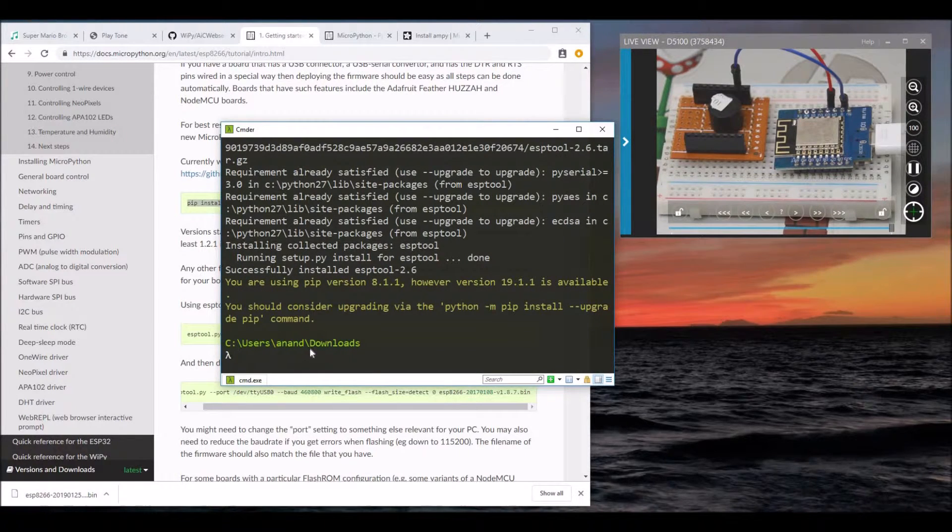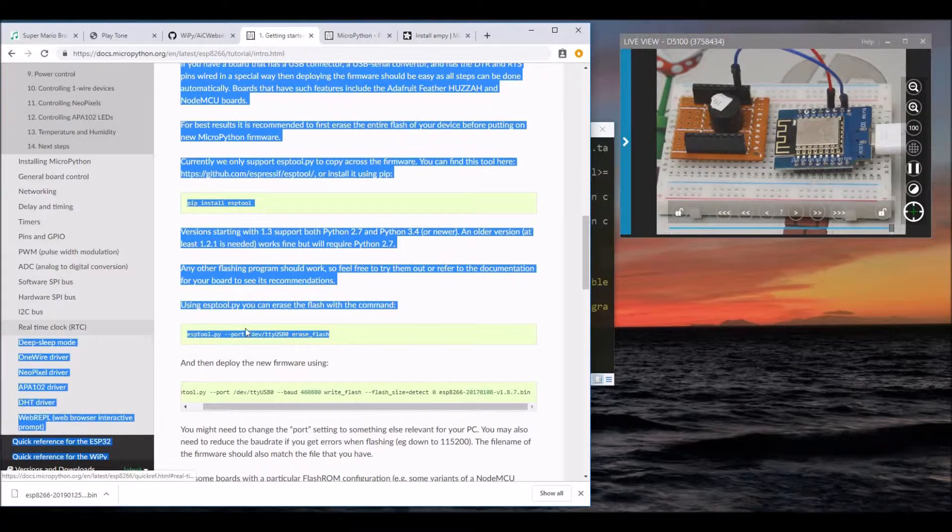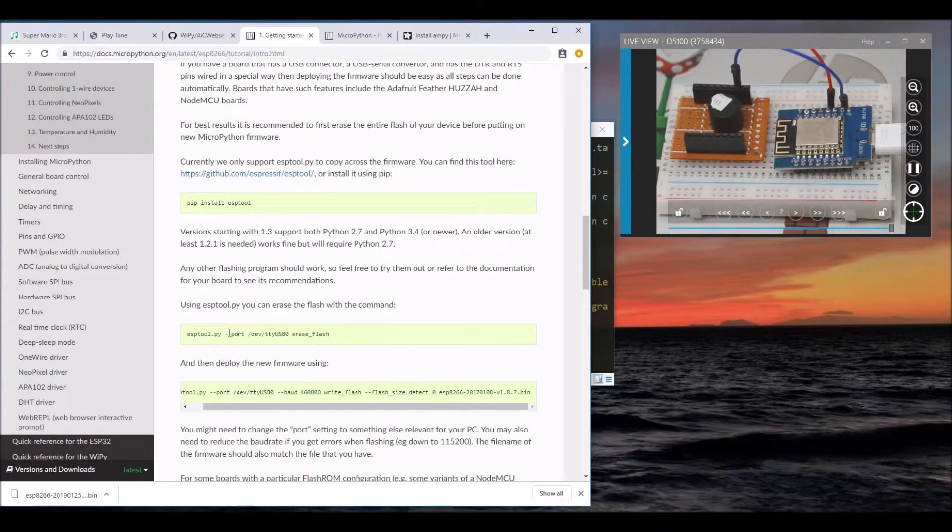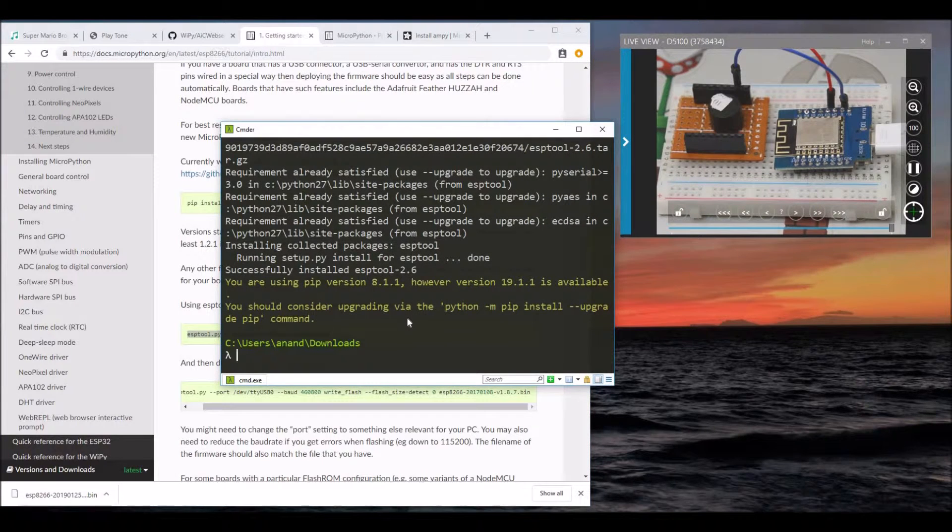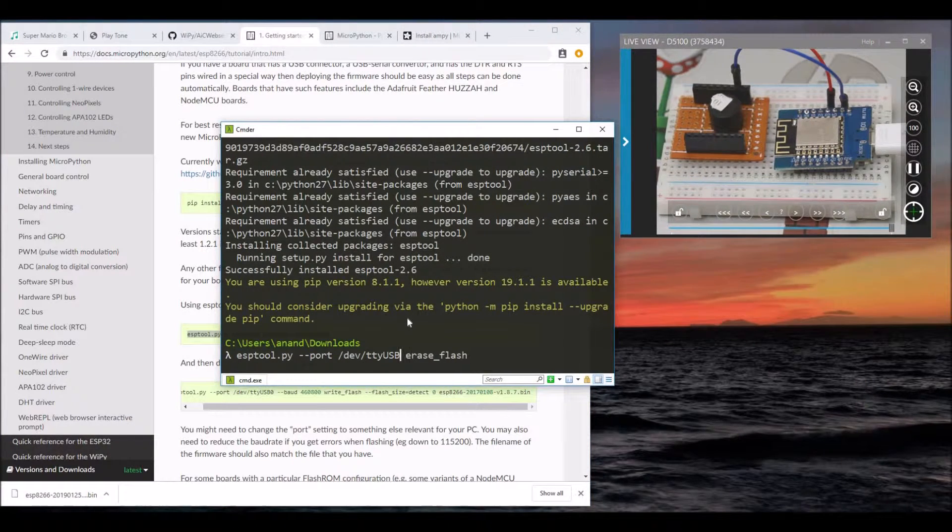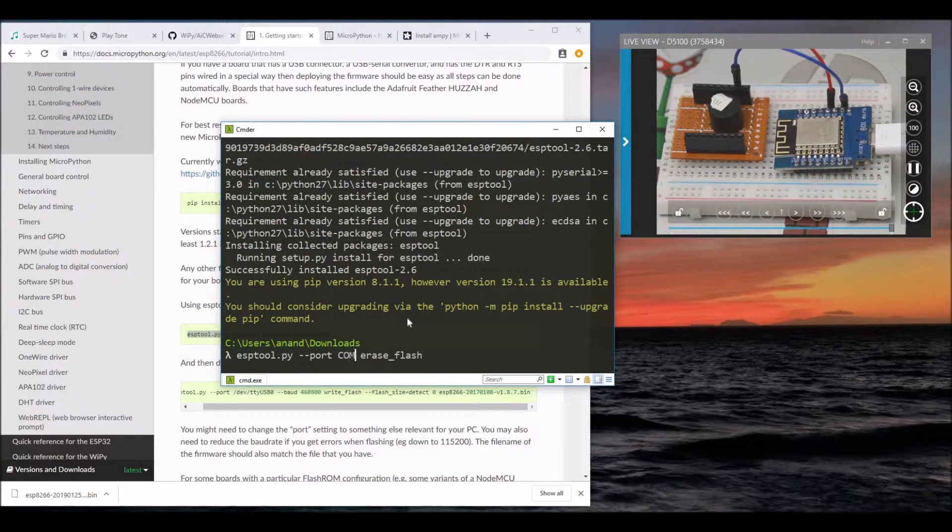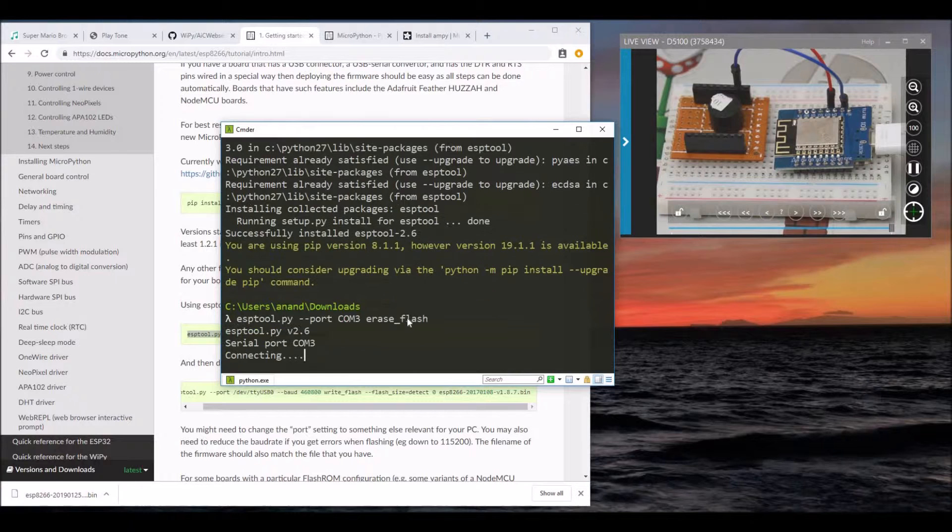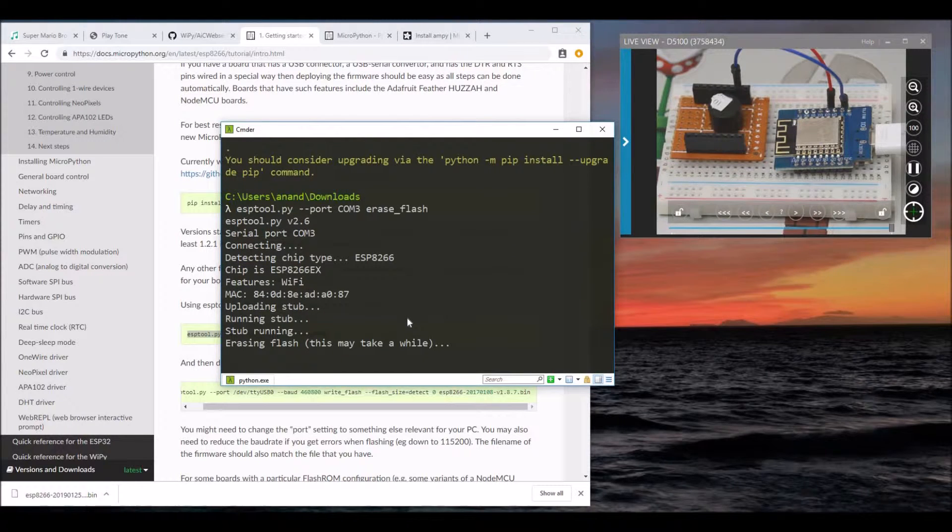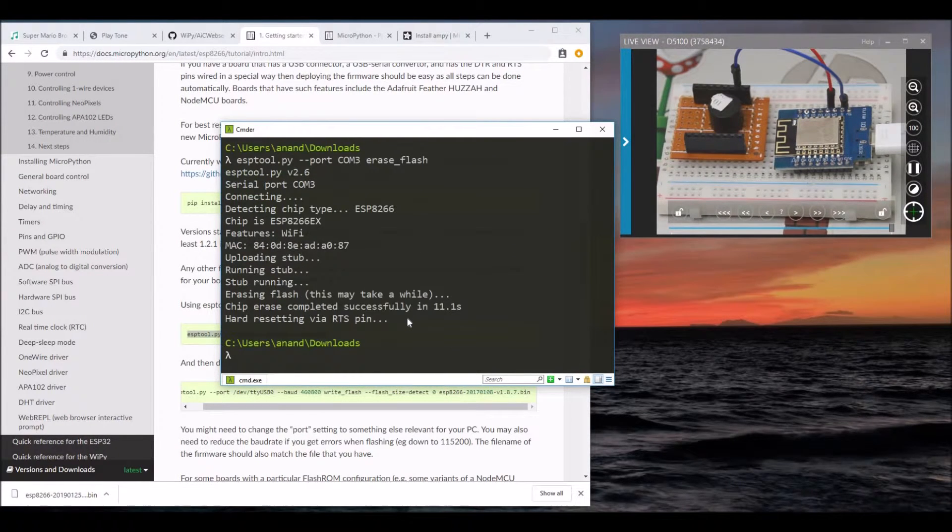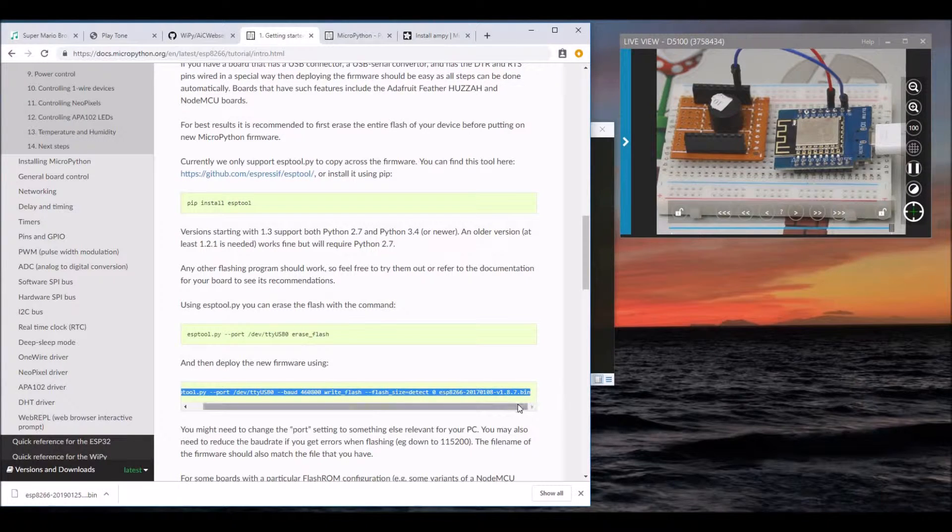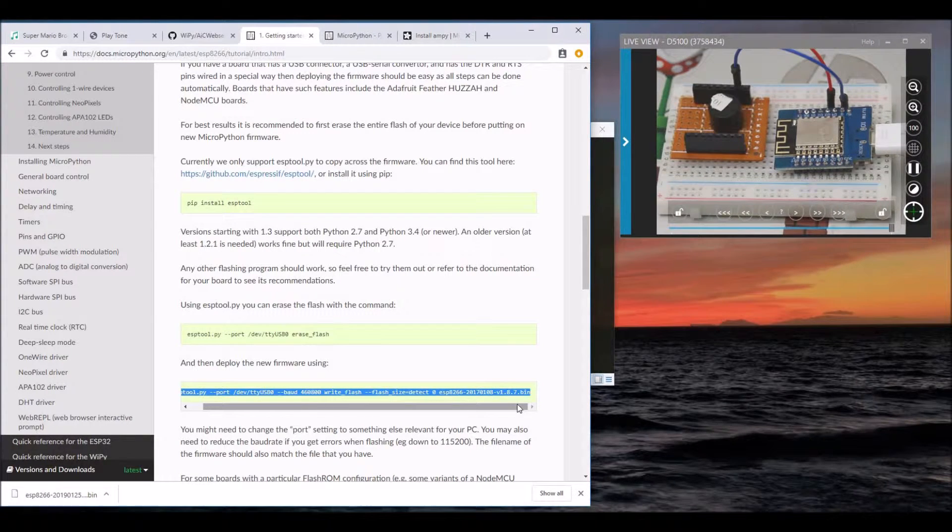Now the ESP-Tool is available. I already have firmware installed, so let's start by erasing the existing firmware. By the way, my board is connected to COM3. So the existing firmware has been erased. Let's install the new firmware.